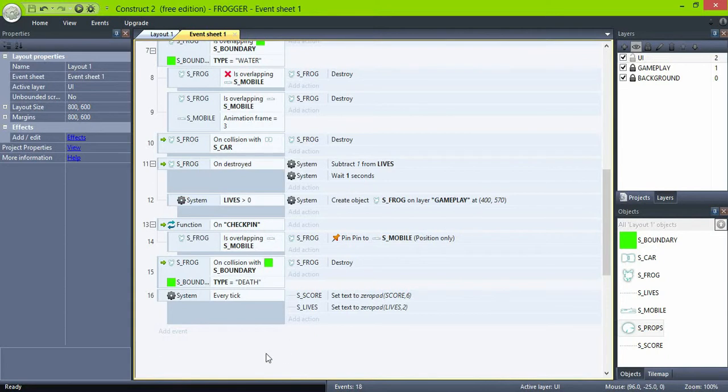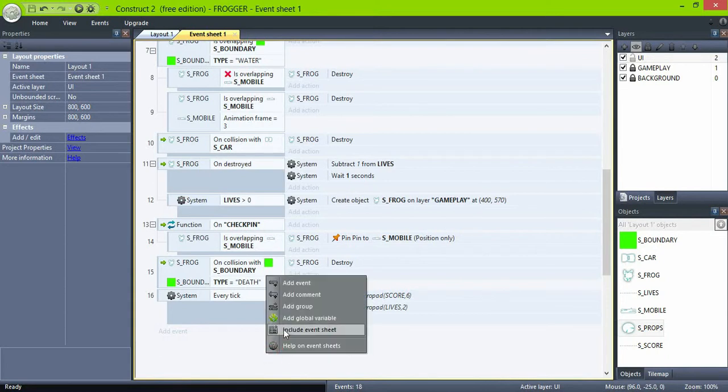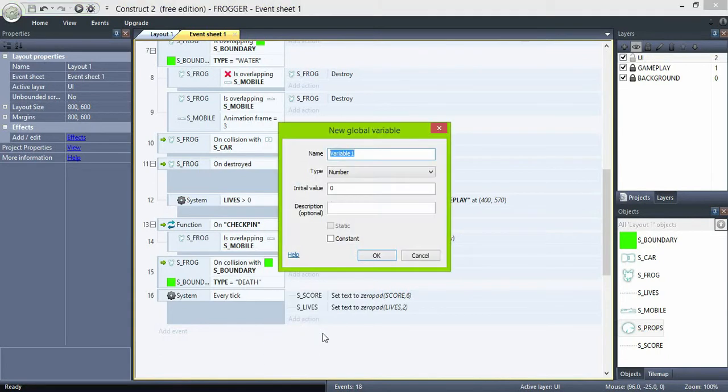Now the game has a time limit. Create another global variable named timer and set it to let's say 60 seconds.